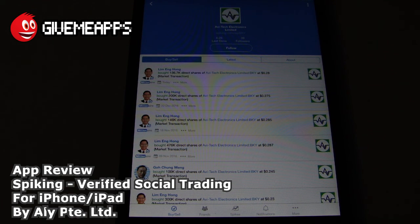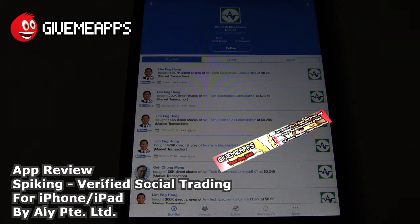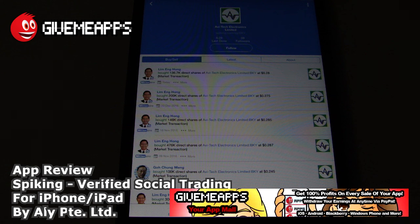For the iPhone and iPad, you are checking out our YouTube channel at youtube.com/appmore. GiveMeApps is the world's number one independent app store. Download any Android app, check out our iPhone and Windows Phone showcases. If you're a developer, you pay no developer fees, you get to keep up to 100% of your profits, and withdraw your earnings by PayPal whenever you want. Spiking Verified Social Trading by Allipte.ltd for the iPhone and iPad — we hope you enjoyed this review as much as we did, guys. Till next time.